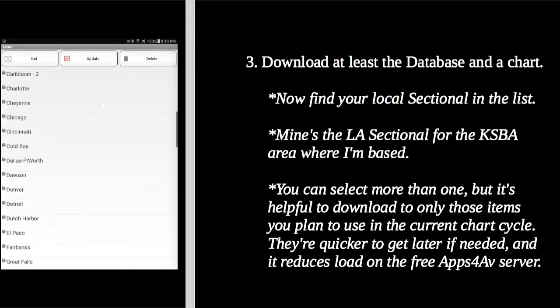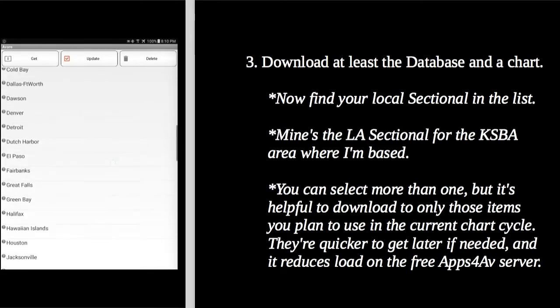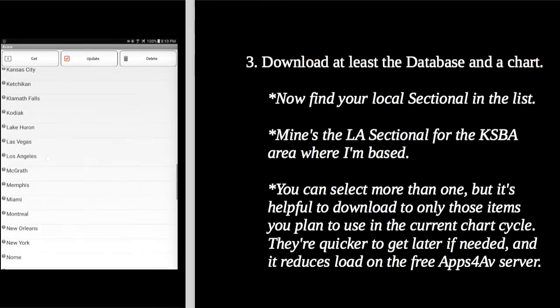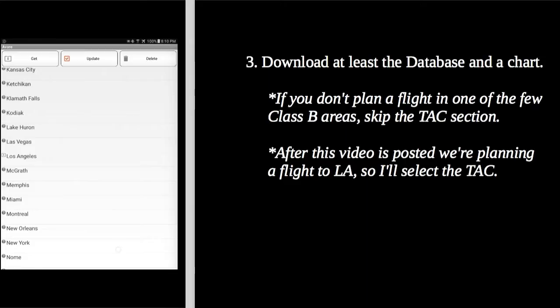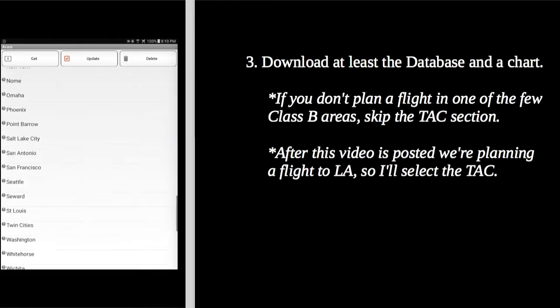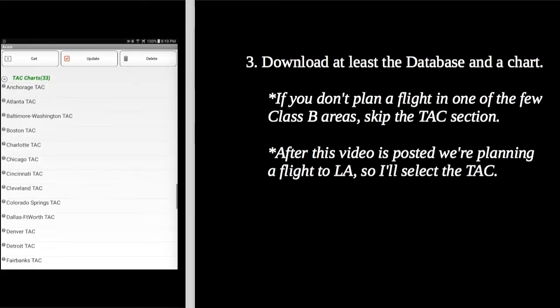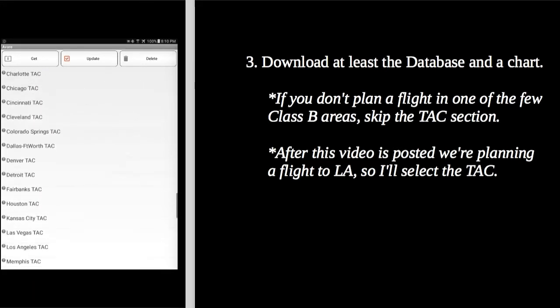You'll almost certainly want your sectional. I'll show you how to get the LA one that I need as an example. We're going to LA, so let's get the Bravo TAC. If you don't need other charts, skip ahead to the plate section of this video.